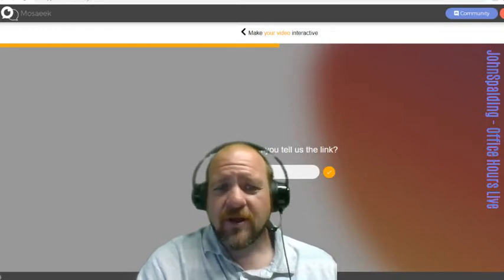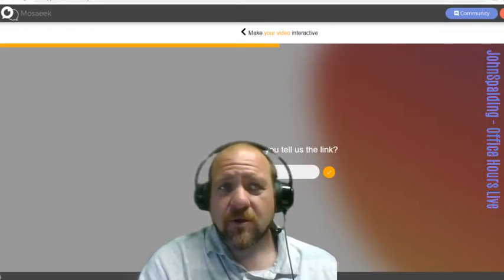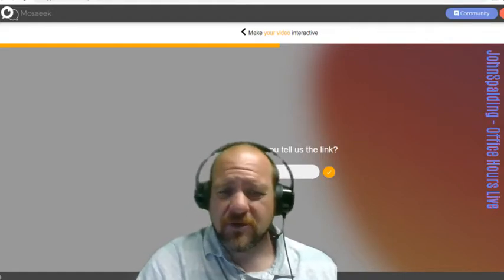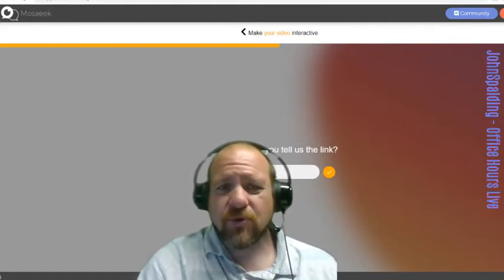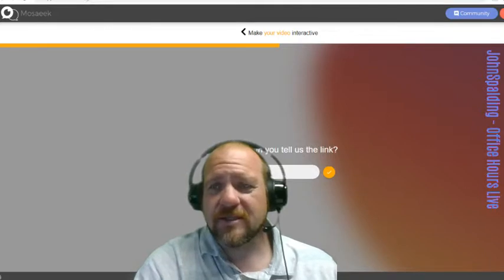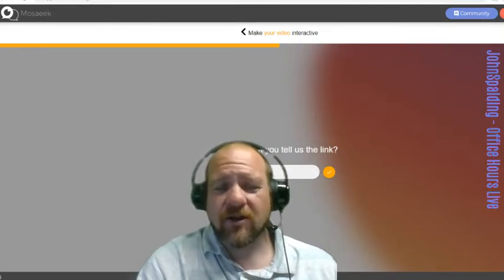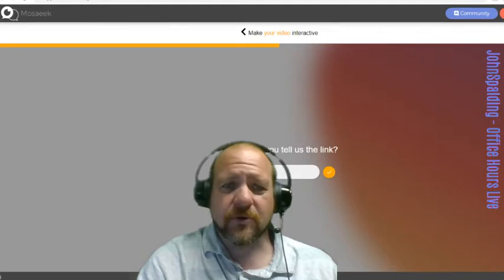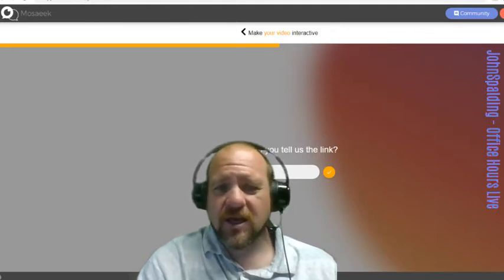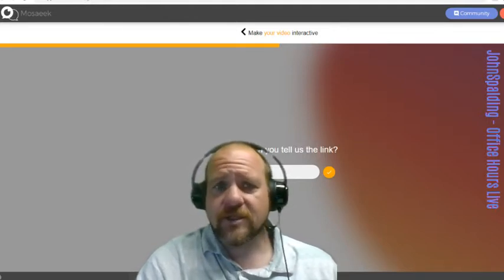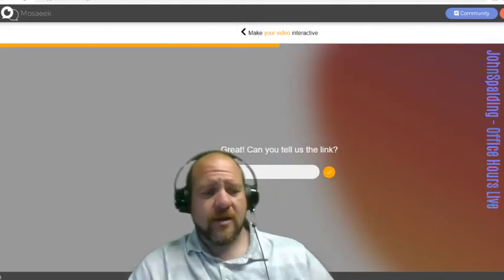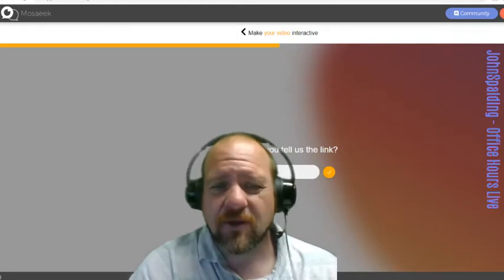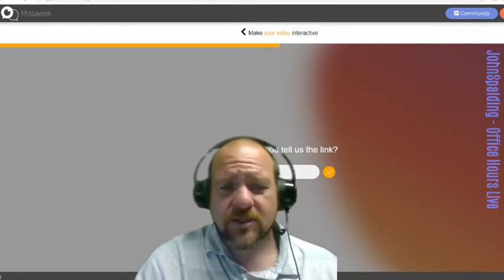Have you heard of the platform called Steem or the cryptocurrency or the digital currency called Steem? There's plenty of platforms within the Steem blockchain for content creators, bloggers, social media influencers, and anyone really that wants to have a presence online. Really interesting things going on there.